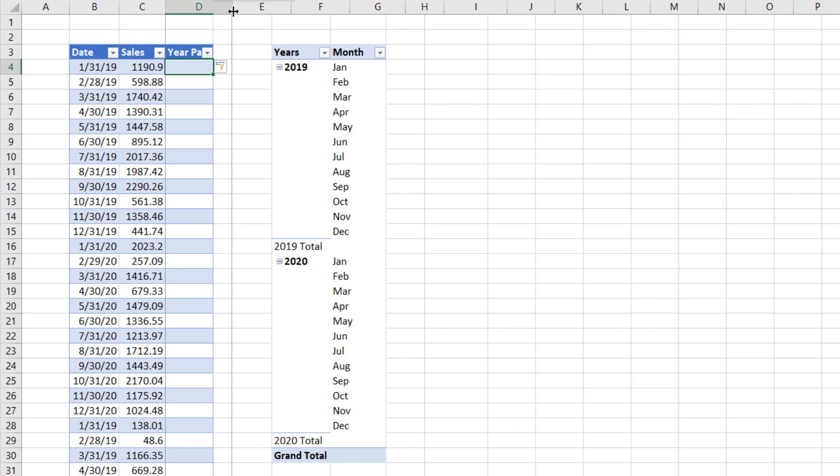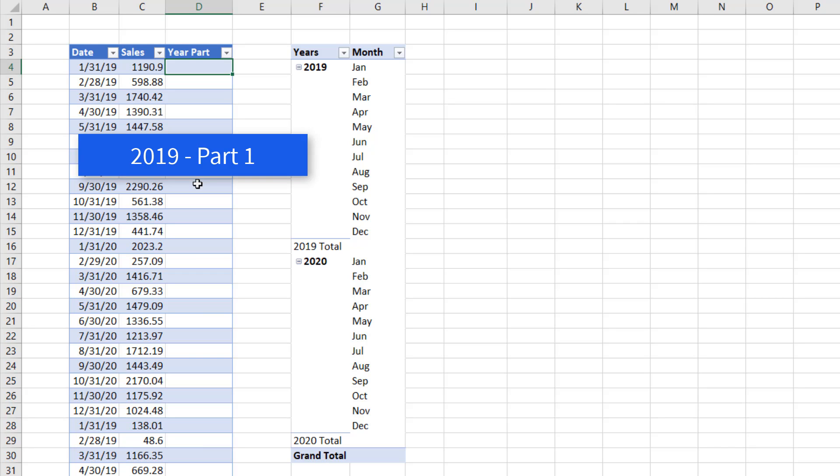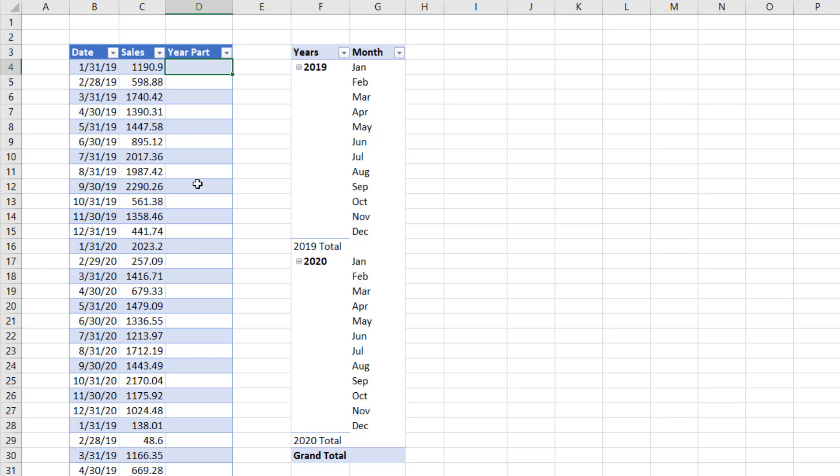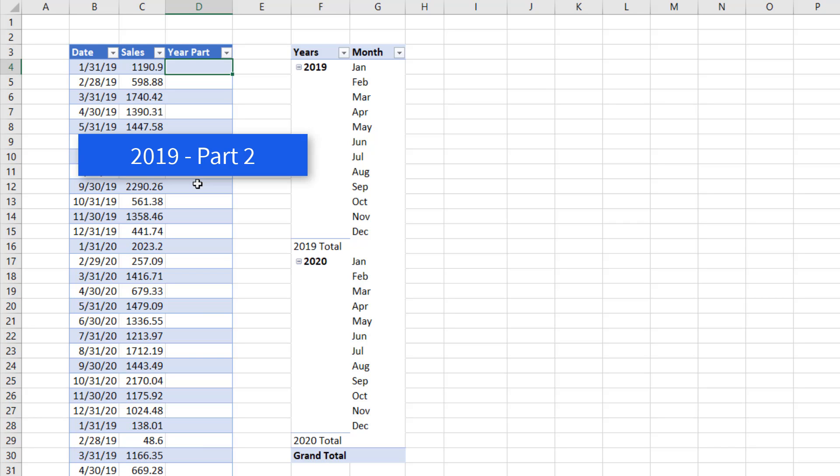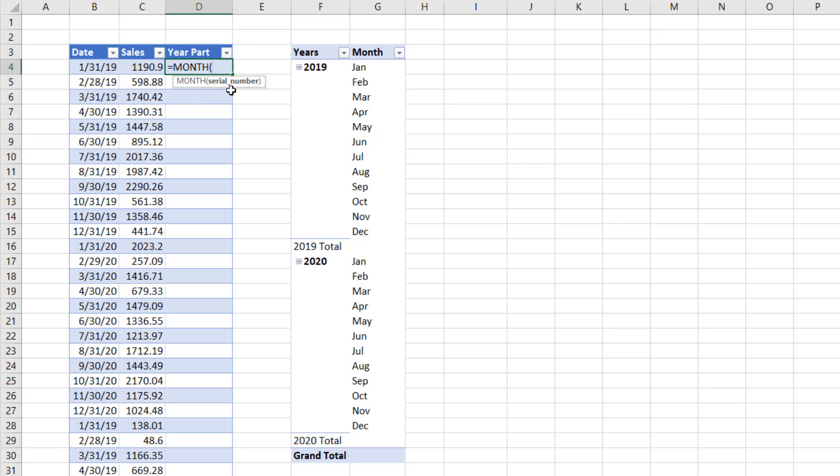We need to create a calculated column here that will have a marker. All of the dates from January to June should say something like 2019 Part 1. All the dates from July to the end of the year should say 2019 Part 2. Now, what is it that decides Part 1 and Part 2? I'm going to use the Month function.